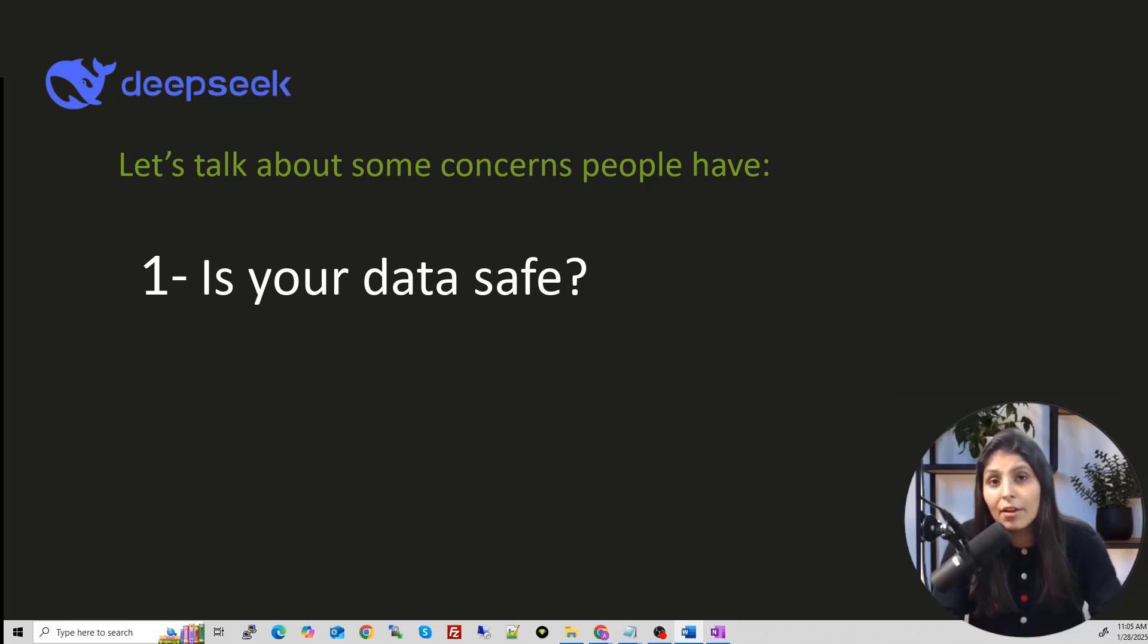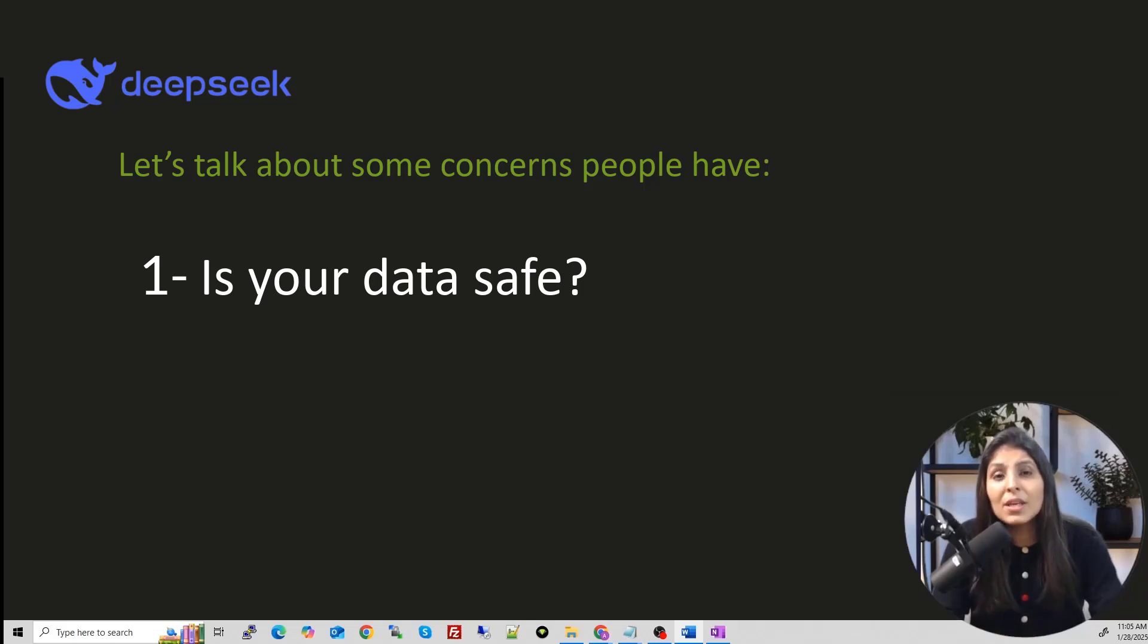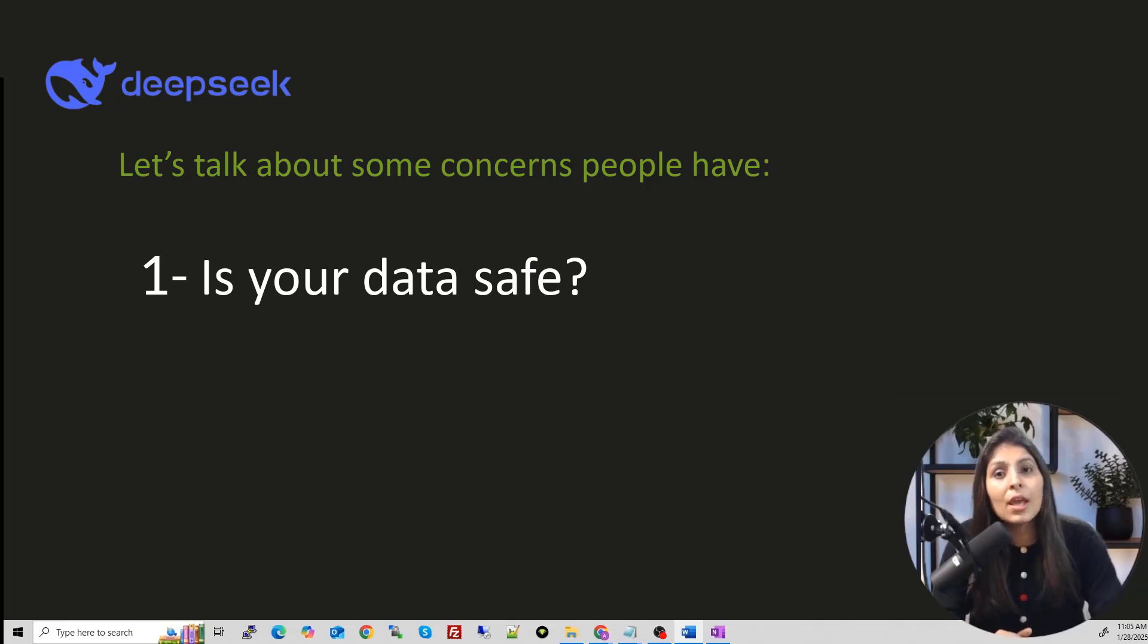Deepseek is there on your machine, your data is there on your machine. Then your private data cannot be accessible for everyone, right? So if you want your data to be safe, then you can use the Deepseek on your own machine.